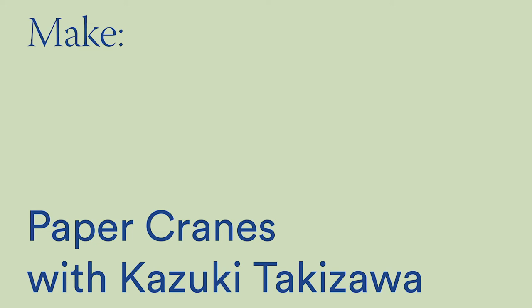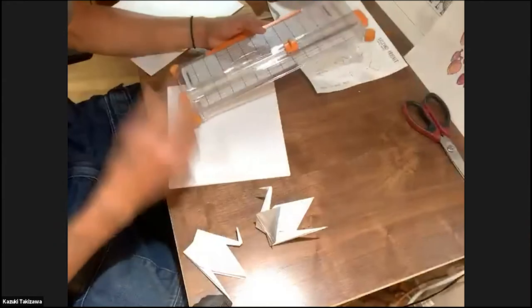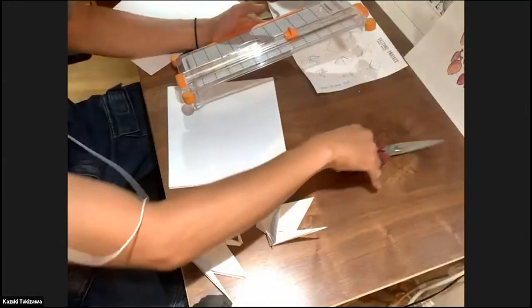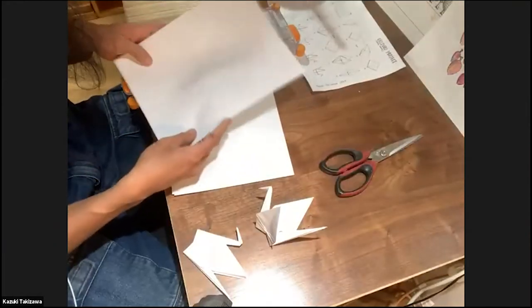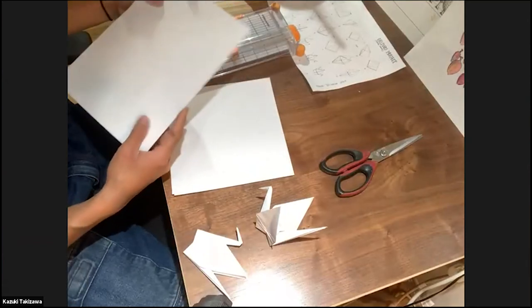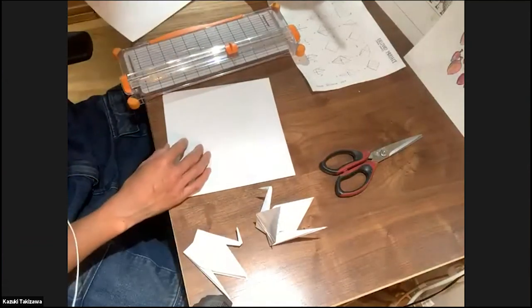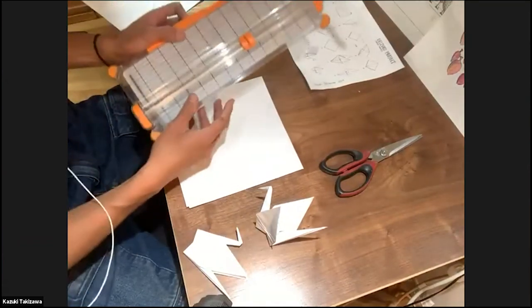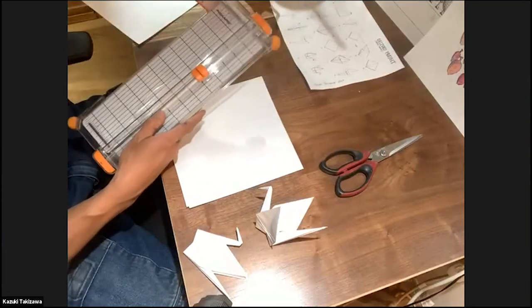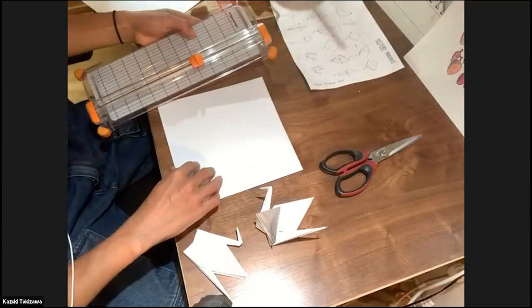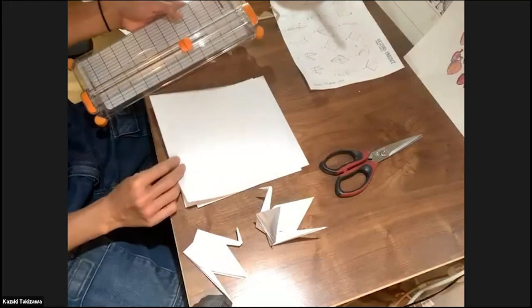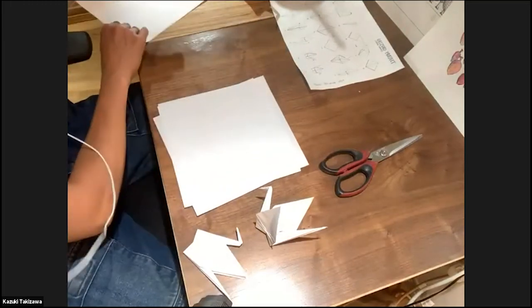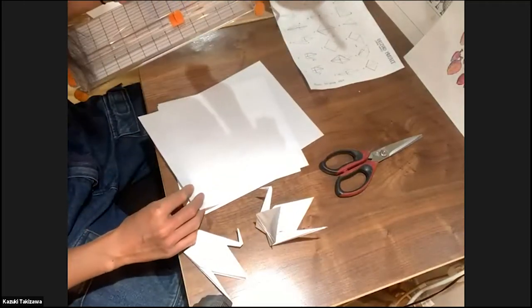So I'm gonna go ahead and get started right away. The good thing about this is the material that you need is material that most people have at home. Basically, we're going to try to cut a square out of just printing paper.